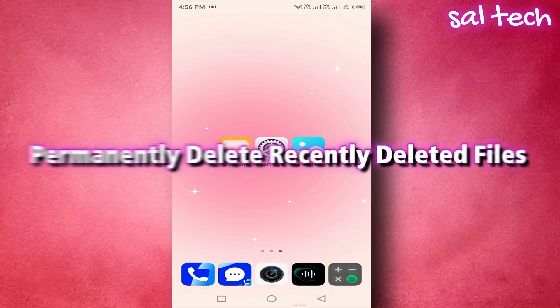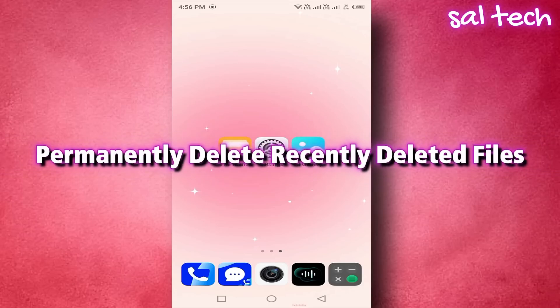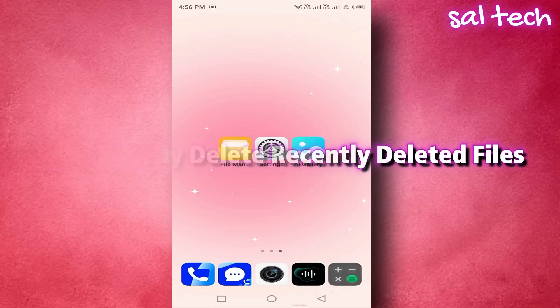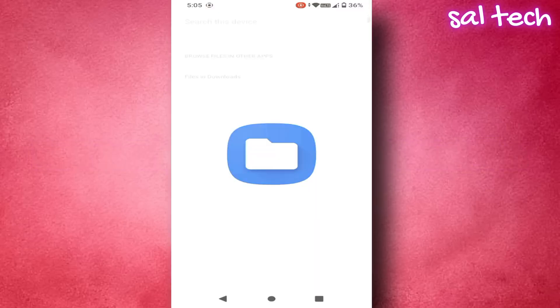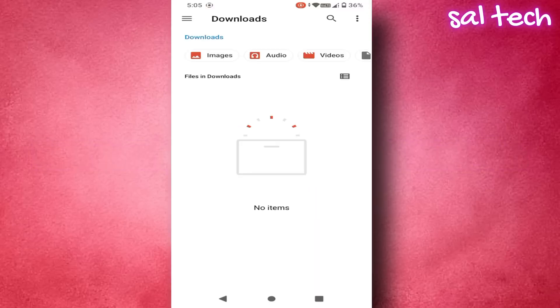Permanently delete recently deleted files. Some phones store deleted files in a trash bin for 30 to 60 days. To make sure your deleted files are truly gone. 1. Open file manager. 2. Look for a folder called trash or recycle bin.